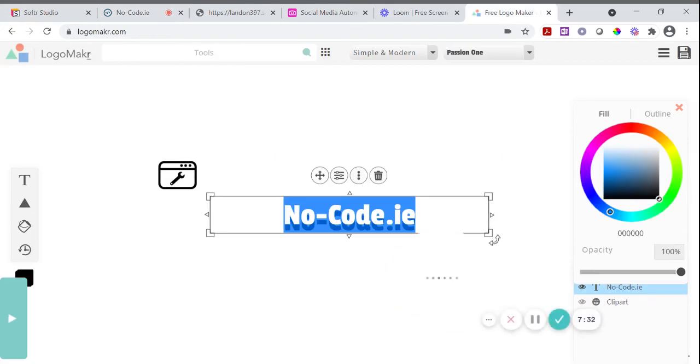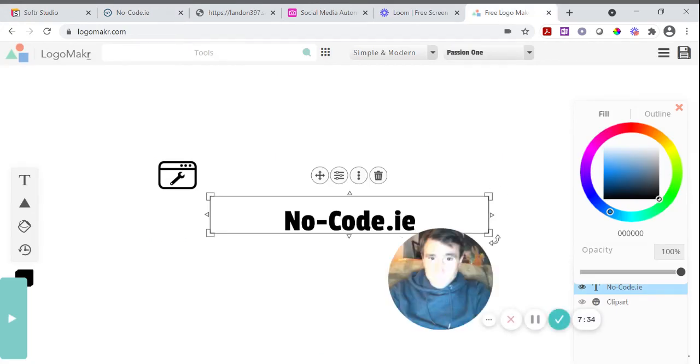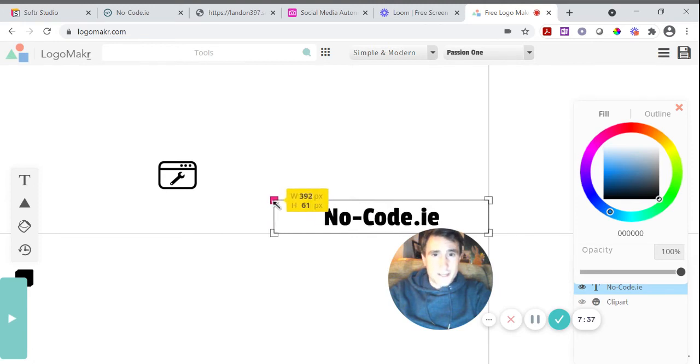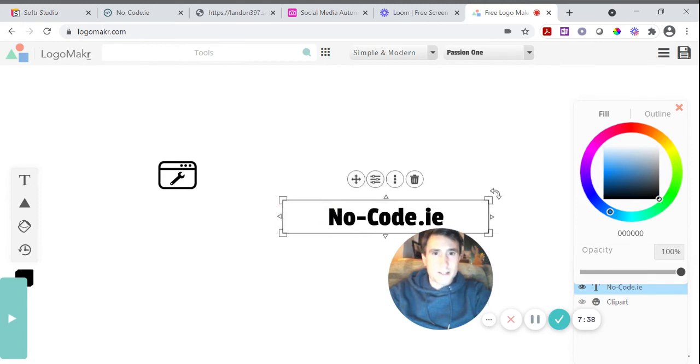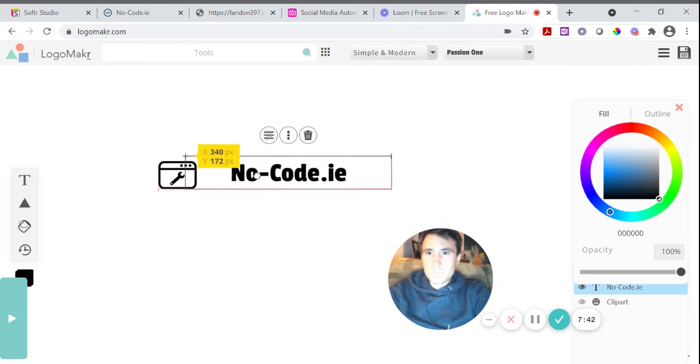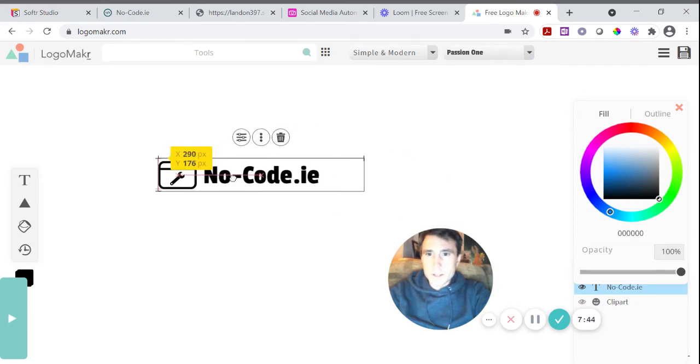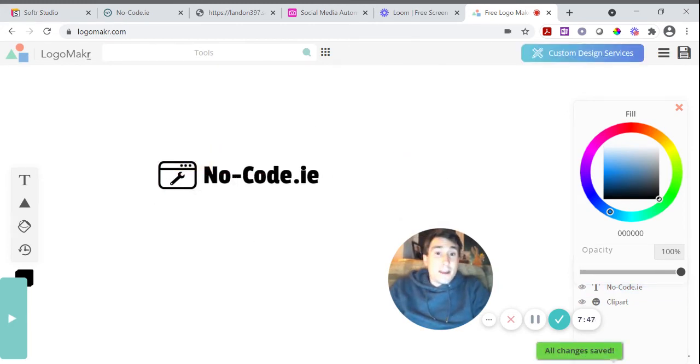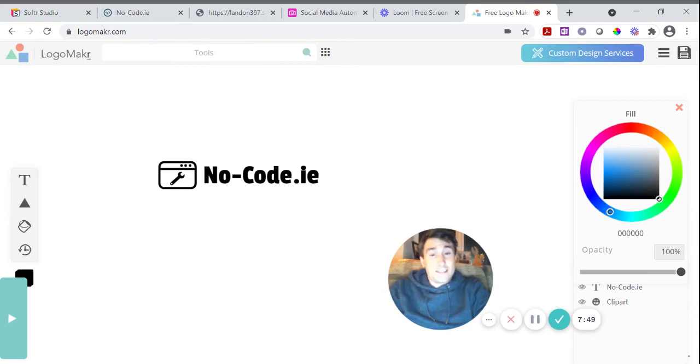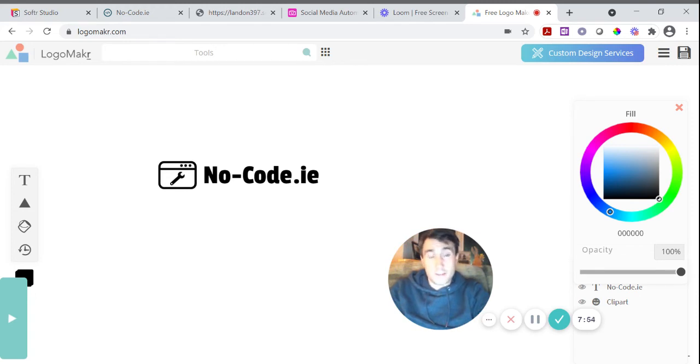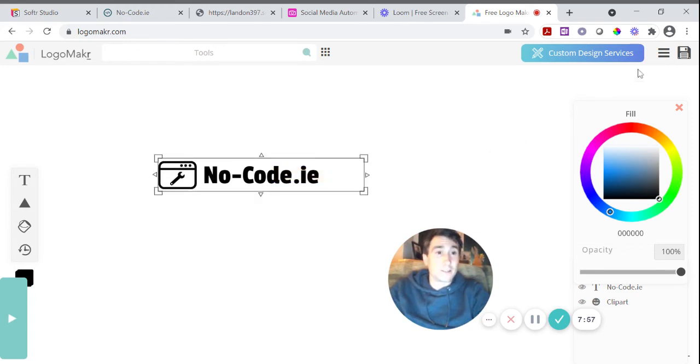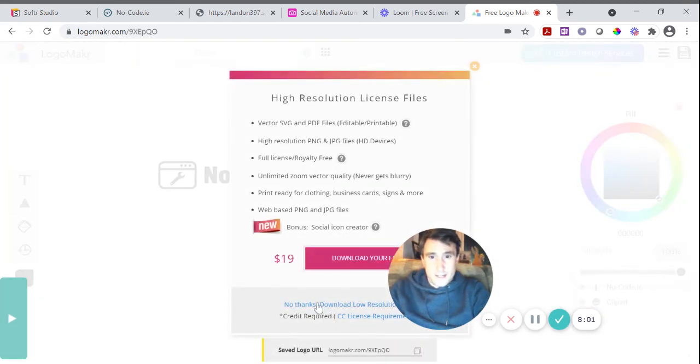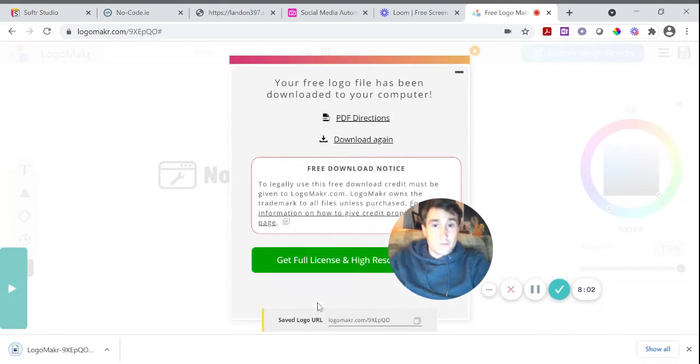So if I come back into Logomaker, I've done that there. And if I just size that down now, and then I'm going to bring it over to beside the logo. And there you have a fairly quick and fairly simple logo created. And there's all sorts of other icons, other images, and you can make really good looking logos in here. So then I just hit save and I just hit download low resolution. So that's free.